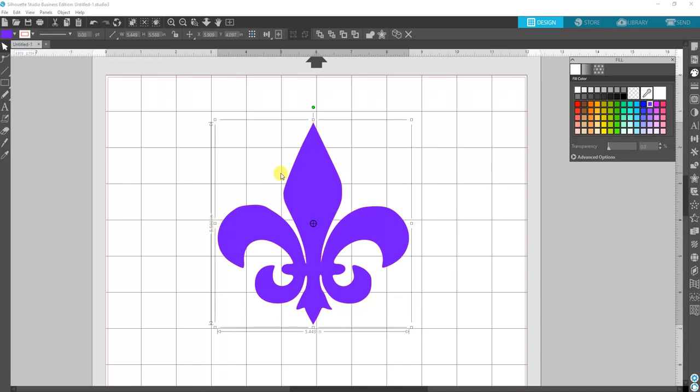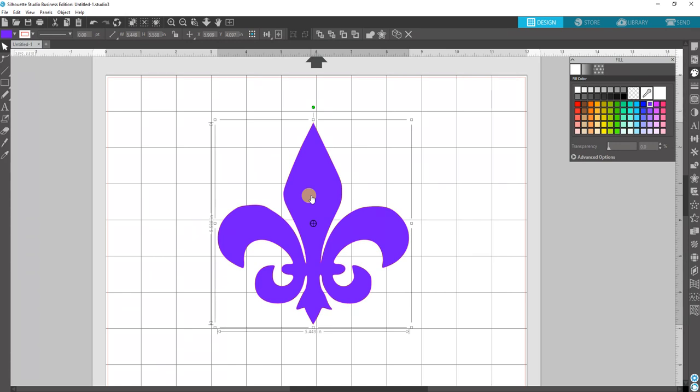So in this video we're going to pretend that this purple on the screen here is glitter. I want to show you how to do a border around it and set up the border so it's best when applied to a t-shirt.